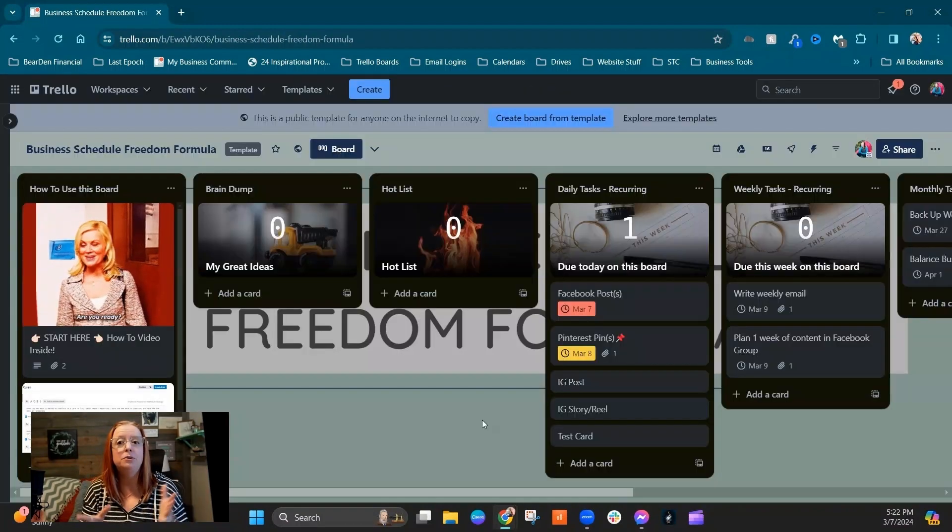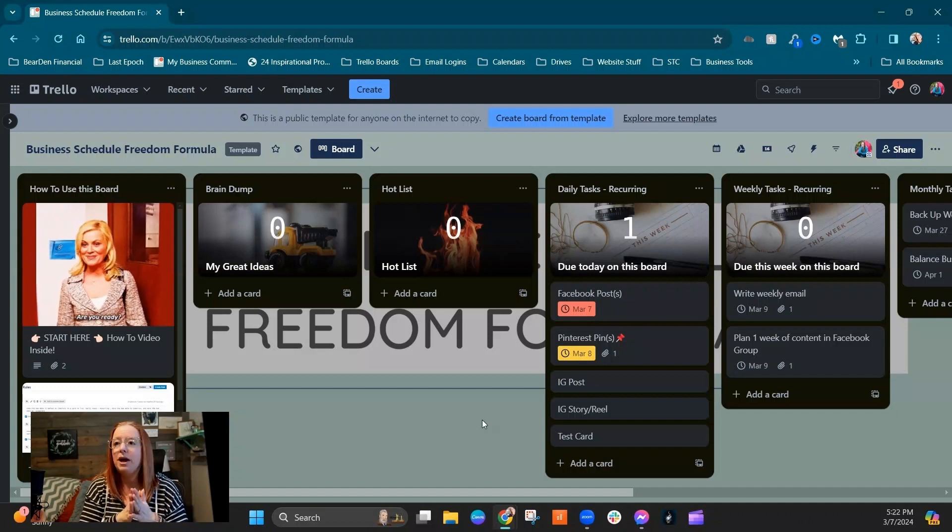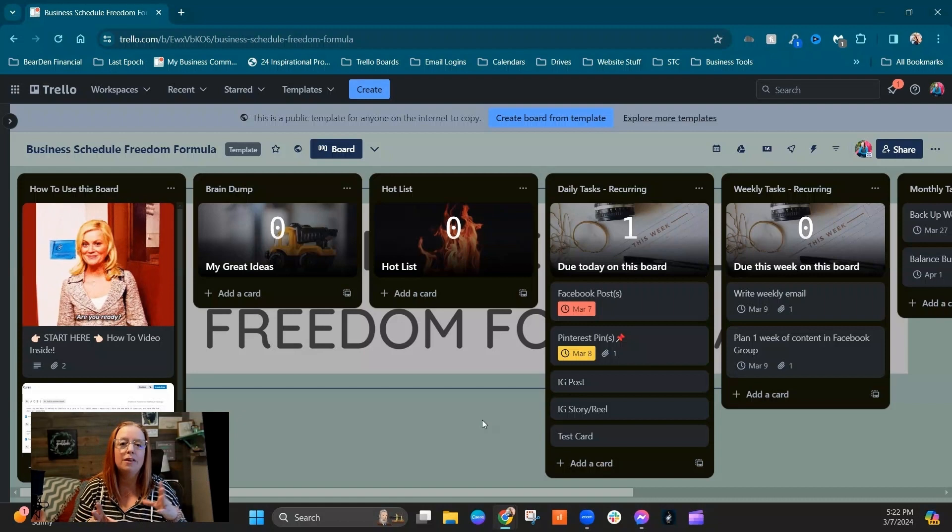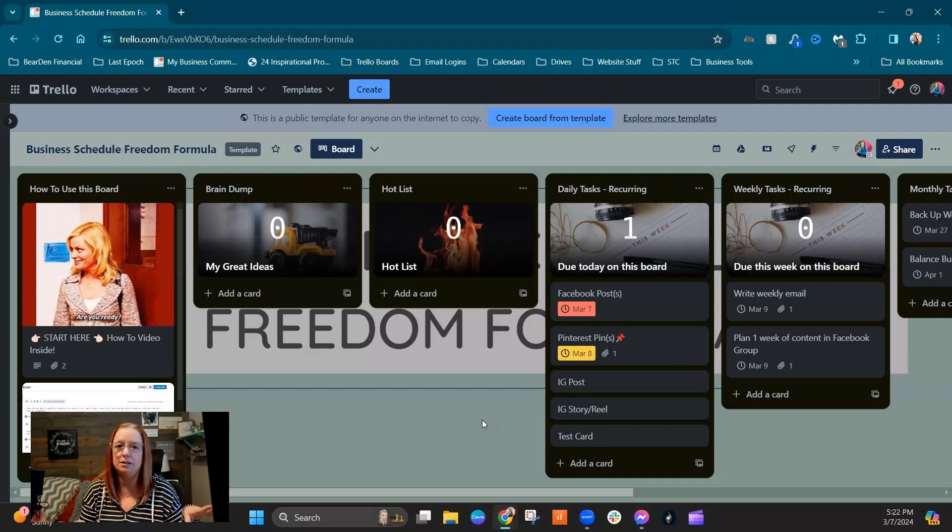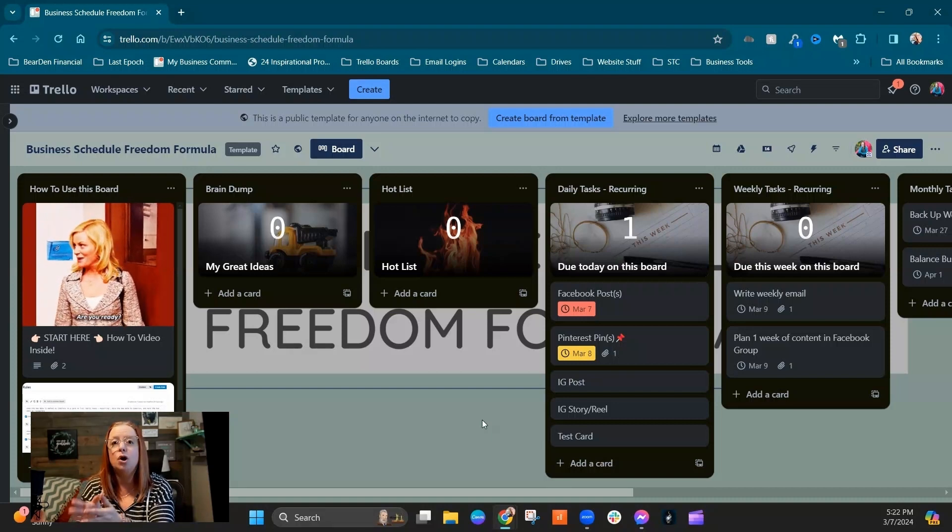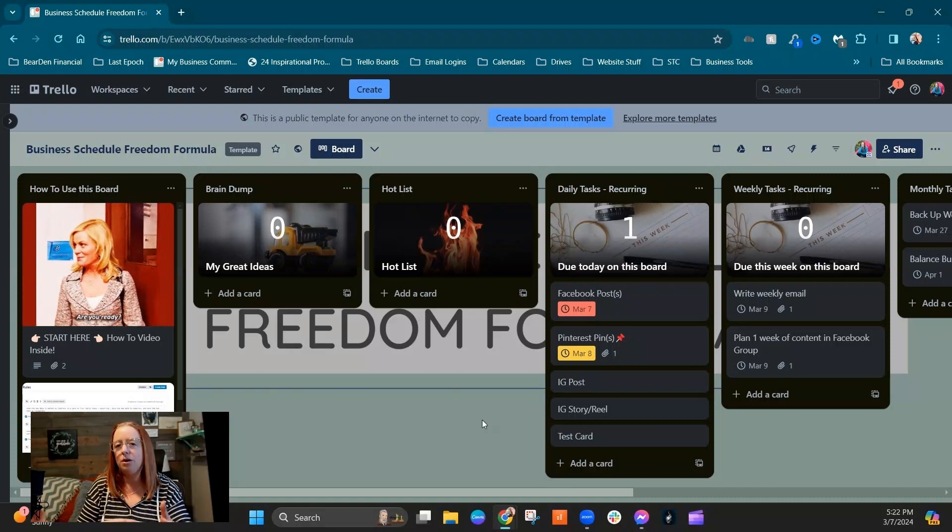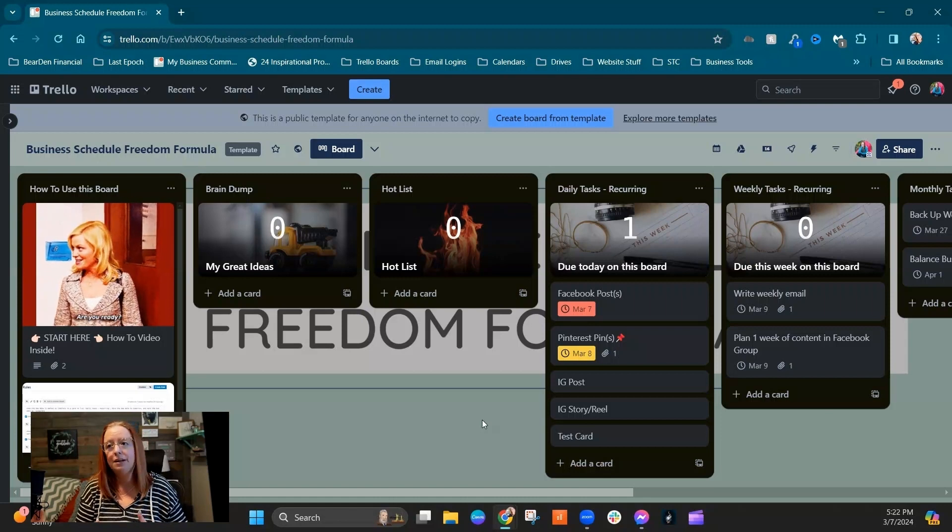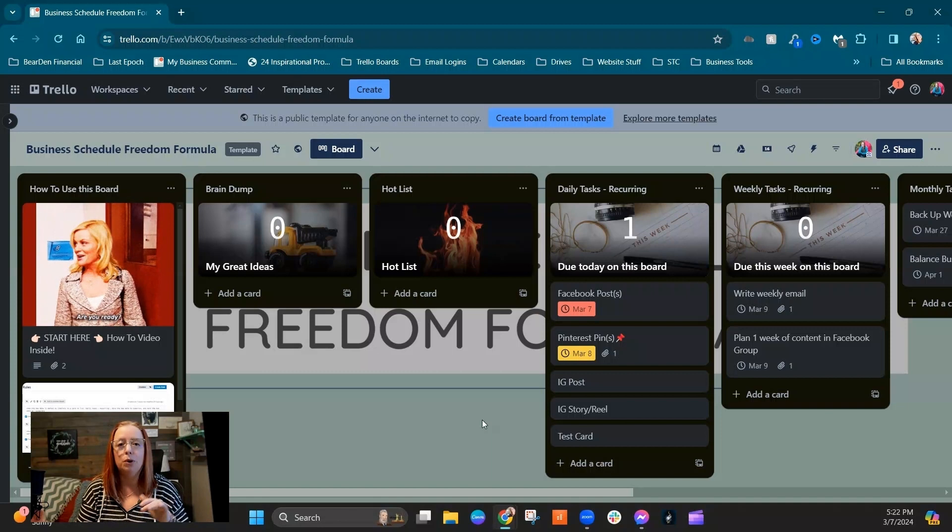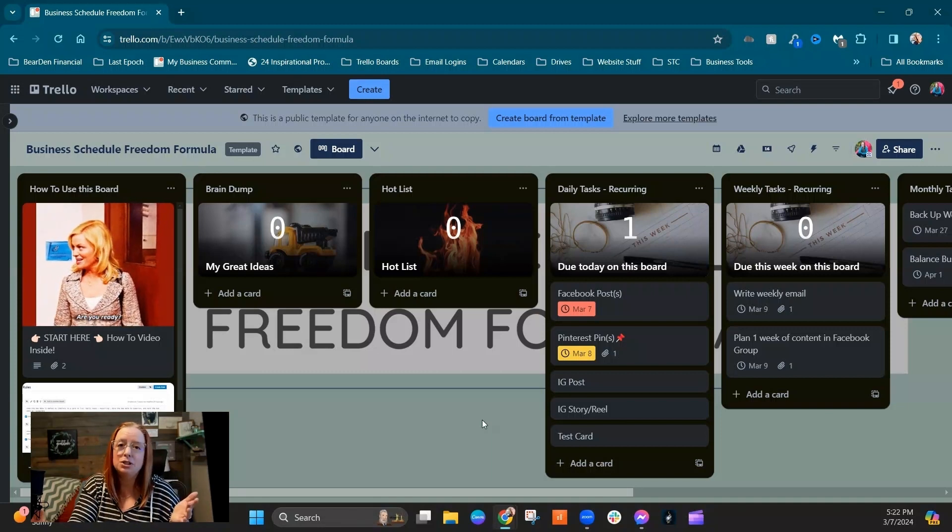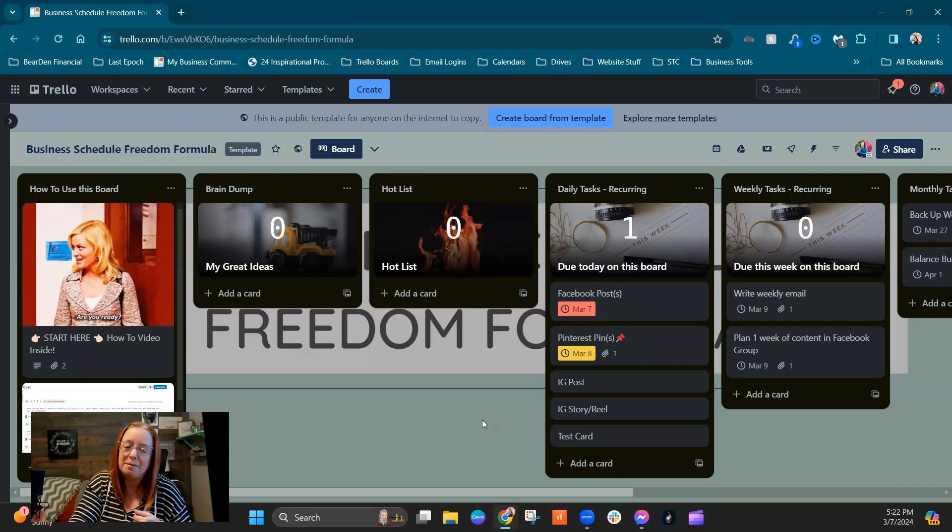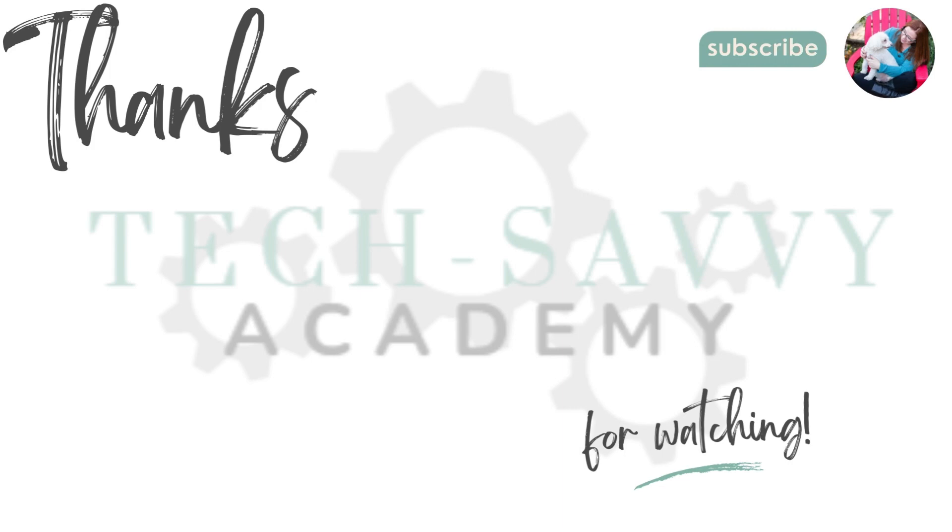So that is how you use the business schedule freedom formula. You can tweak this in any way that you need to. That's one of the beauties of Trello is that it's completely customizable. And this is just the way my brain works and it's a starting point for you, but if your brain or your process works differently, go for it, feel free to do whatever you need to do to make it work for you. And if you have any questions, you can always reach me at kelly at kellylgable.com.